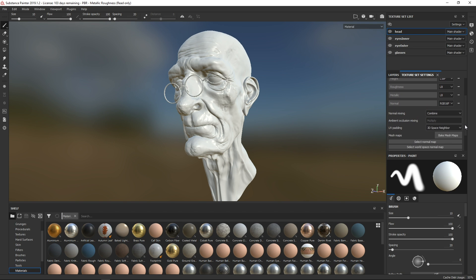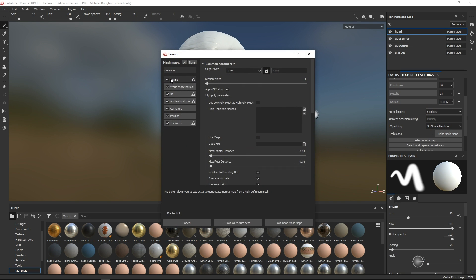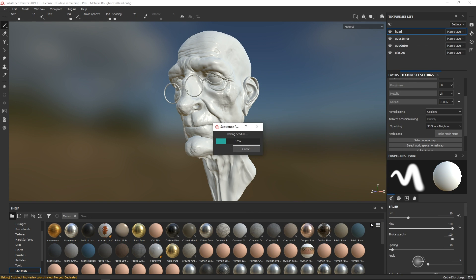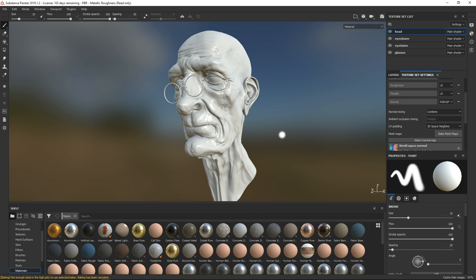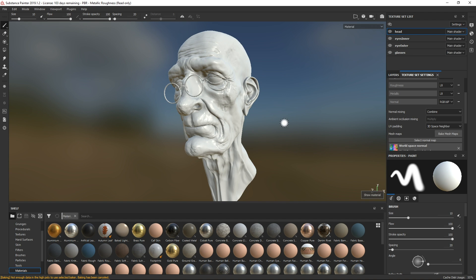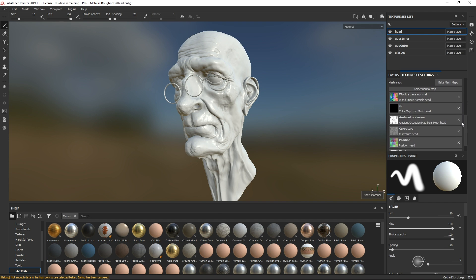So now we have all the texture sets set up. Now we just have to start baking some maps, which we do under Texture Set Settings, then Bake Maps. We don't need a normal map because the model is already so high-res — there's nothing to bake from, which is the advantage of dealing with such a high-res model. Then we just hit Bake Head Mesh Map. And there we go — now we've baked all the maps we need for this project.